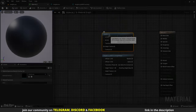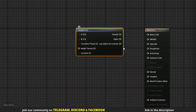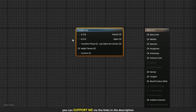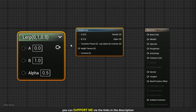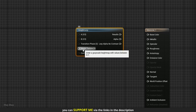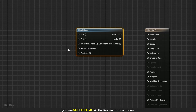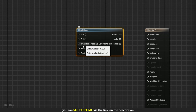Let's start with the first one. It takes five inputs and three outputs. A and B are the values we want to lerp between — they can be textures or colors, and A acts as the base. Transition phase is a value between 0 and 1: when it's 0 we see the A value, and as it increases the B value is exposed. Height texture is the texture used to drive the transition, and contrast controls the smoothness of the transition between the two values.